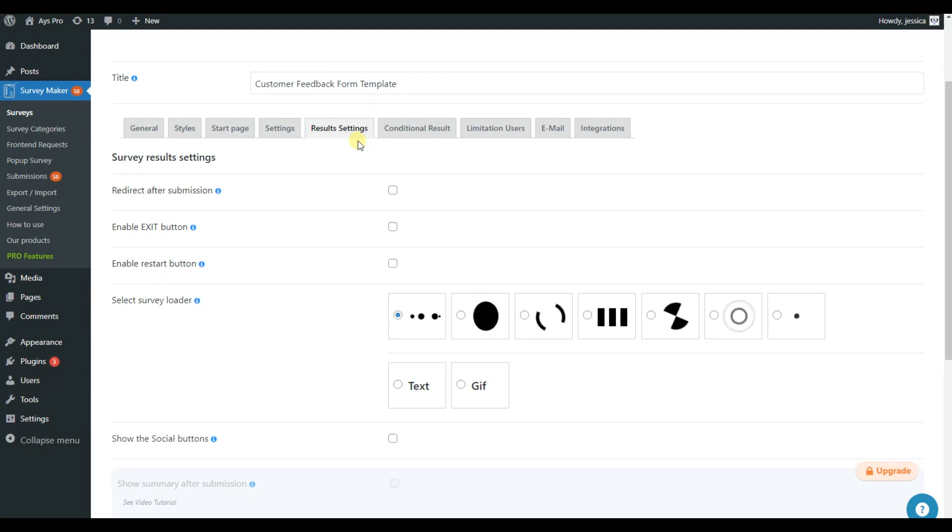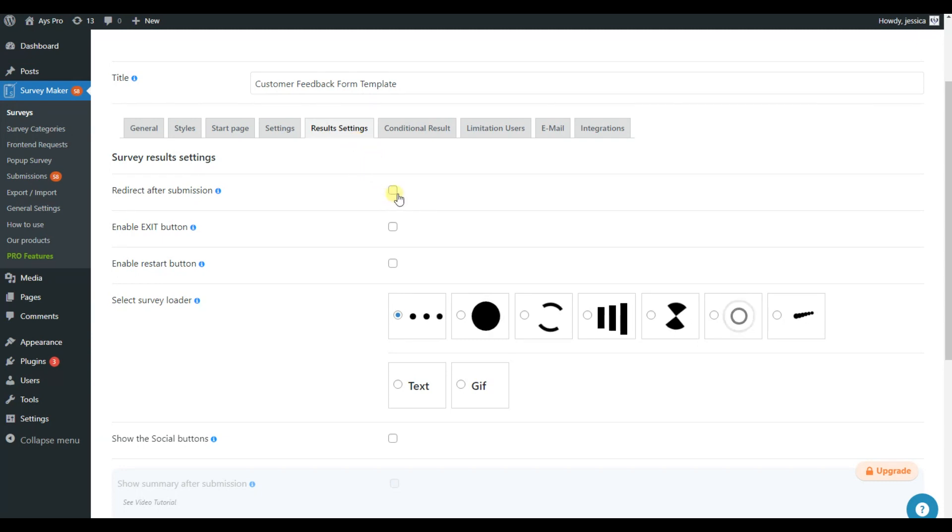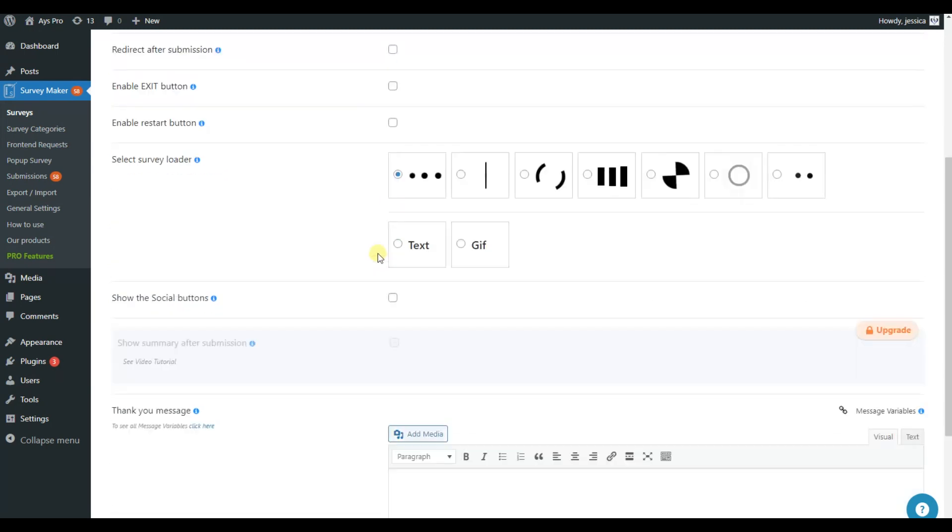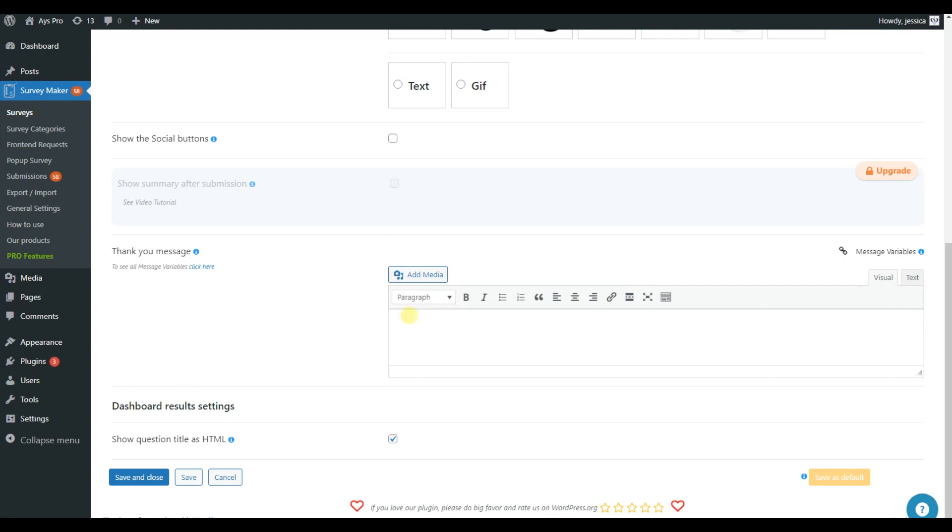In the Result Settings, you can choose the URL for Redirection after Submission. Also, you can enable Exit and Restart buttons. Finally, don't forget to add a thank you message for your survey takers.